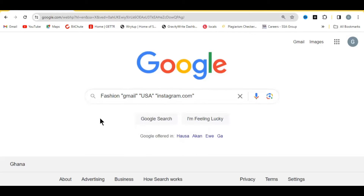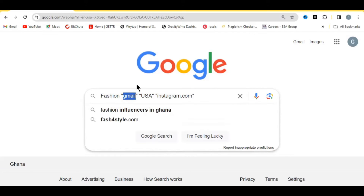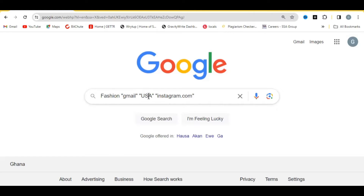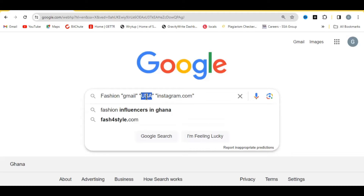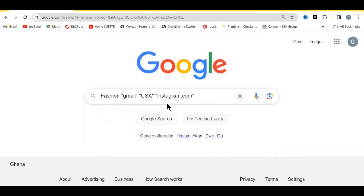This prompt specifies the niche of the email you want to collect — for example, 'fashion.' The email type we are collecting is Gmail. You also specify the country you are collecting from; here we are using USA, but you can replace it with Canada or any other country you want to target. It also says instagram.com, meaning we are collecting email addresses from Instagram. You can replace that with Facebook or any other social media platform.